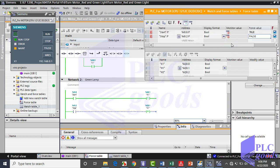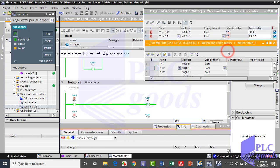As you see, when I change start or stop contacts, I can see my output's values in the watch table.